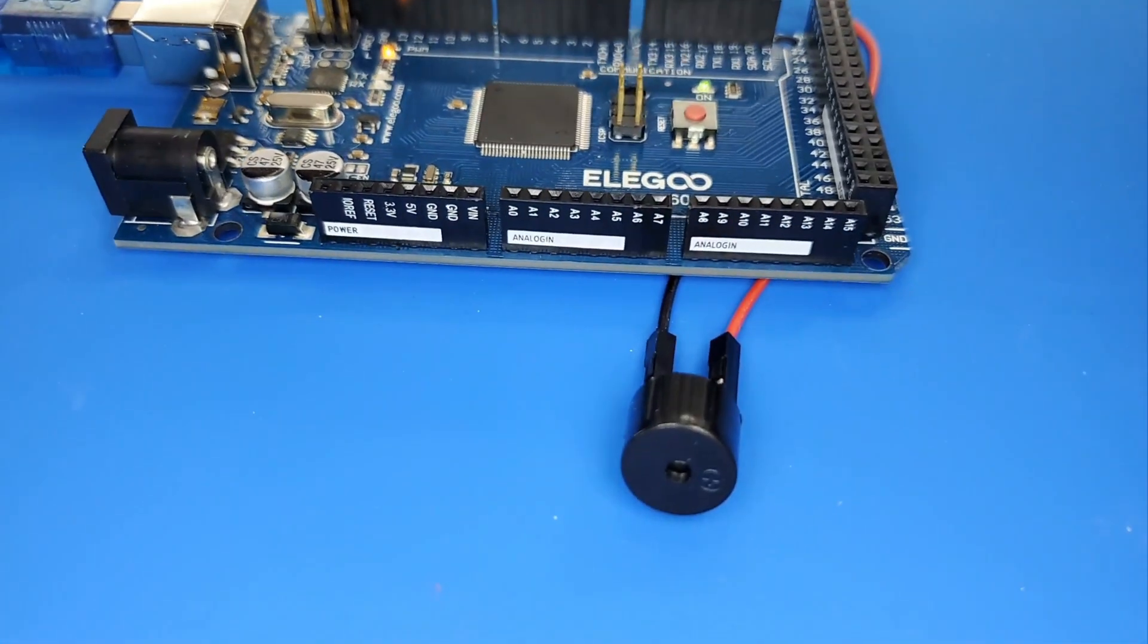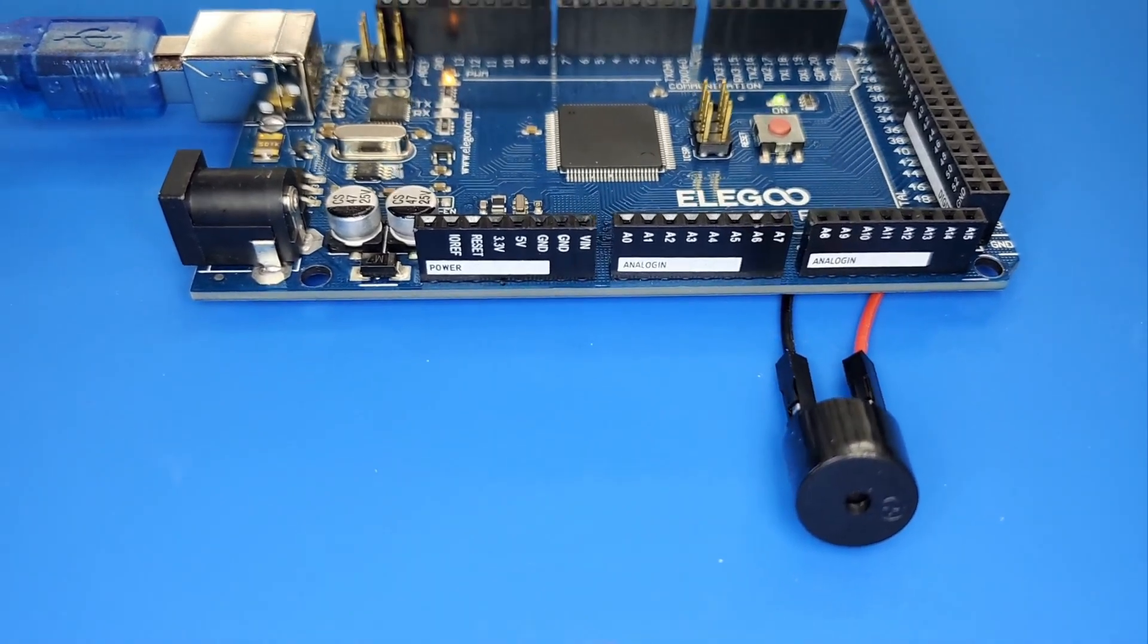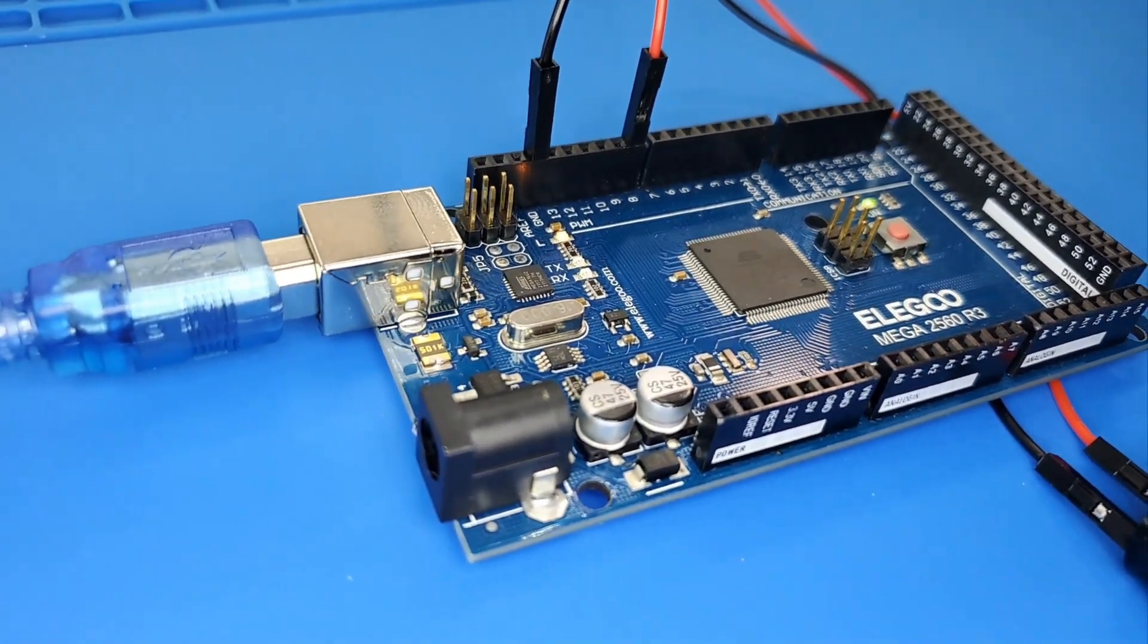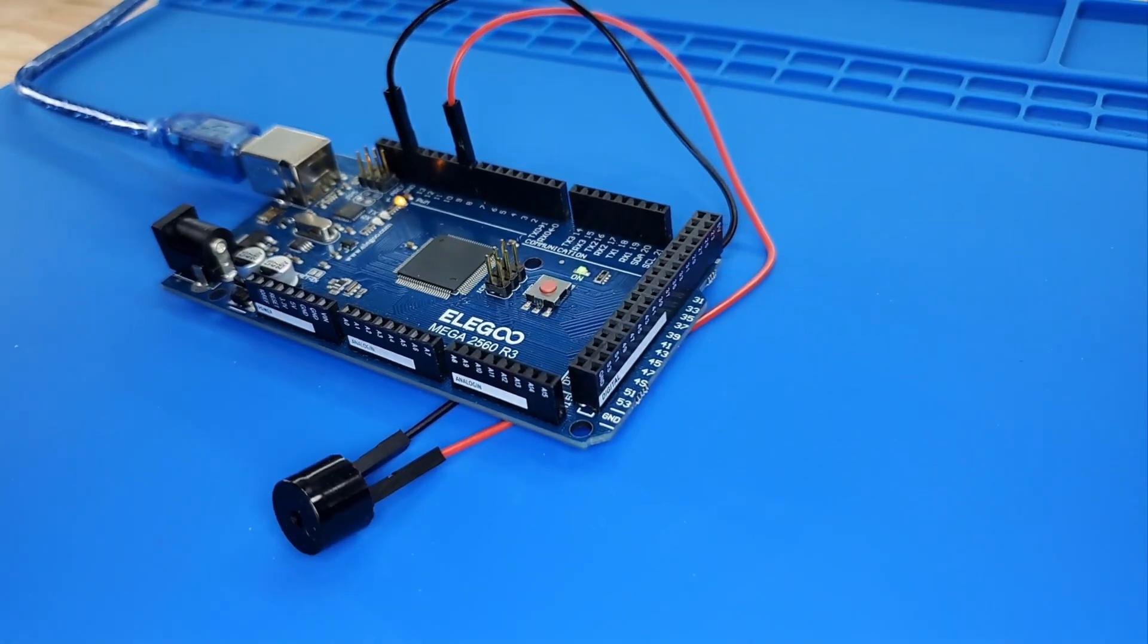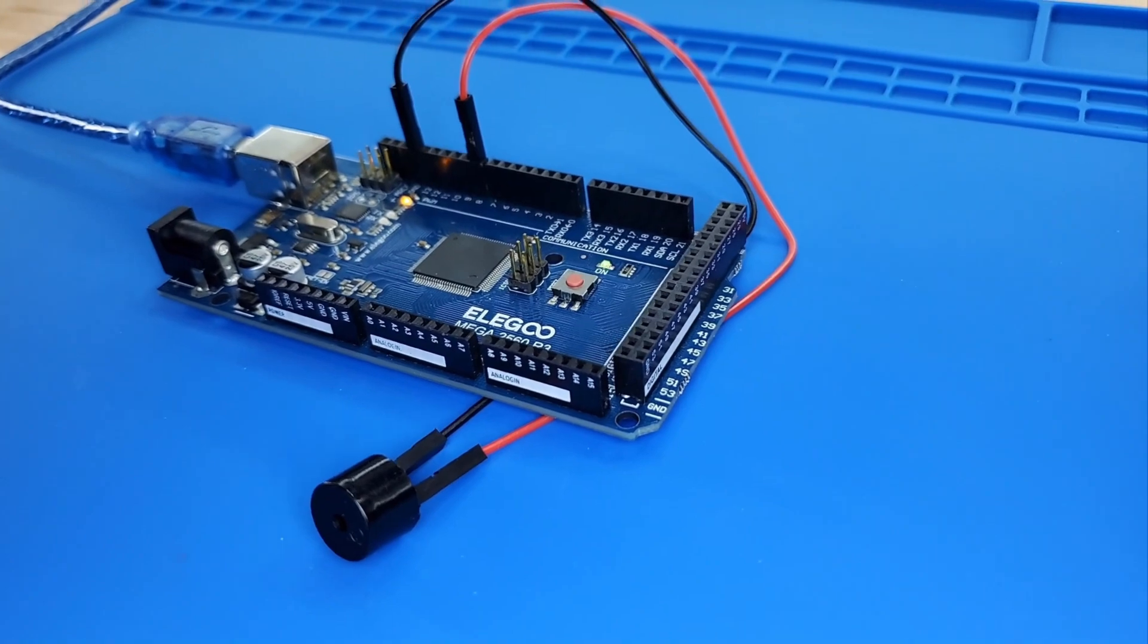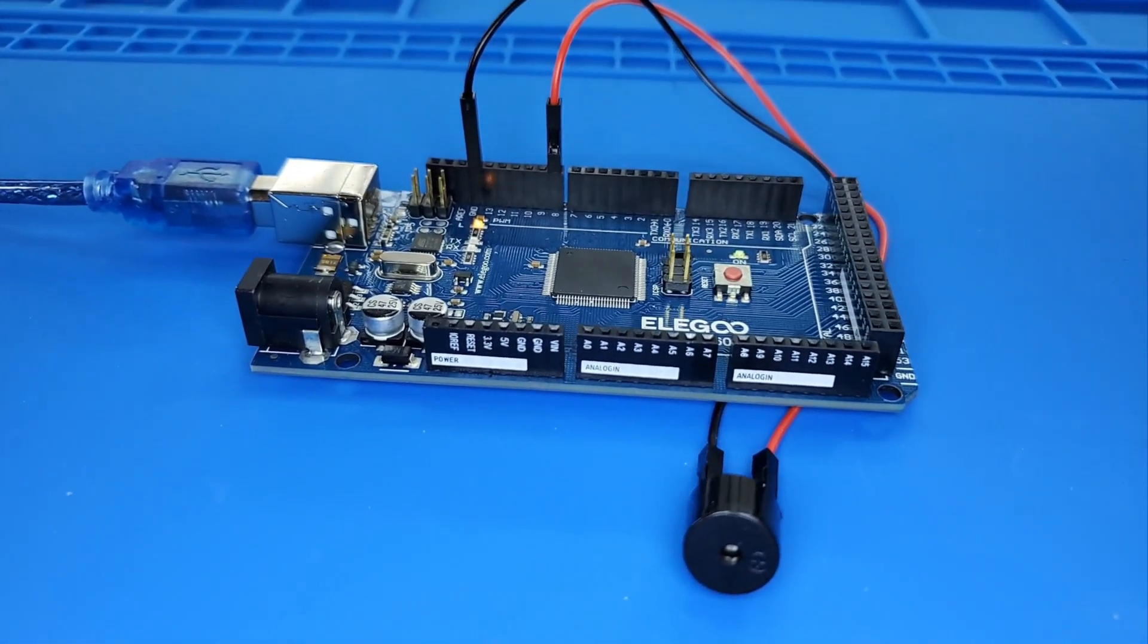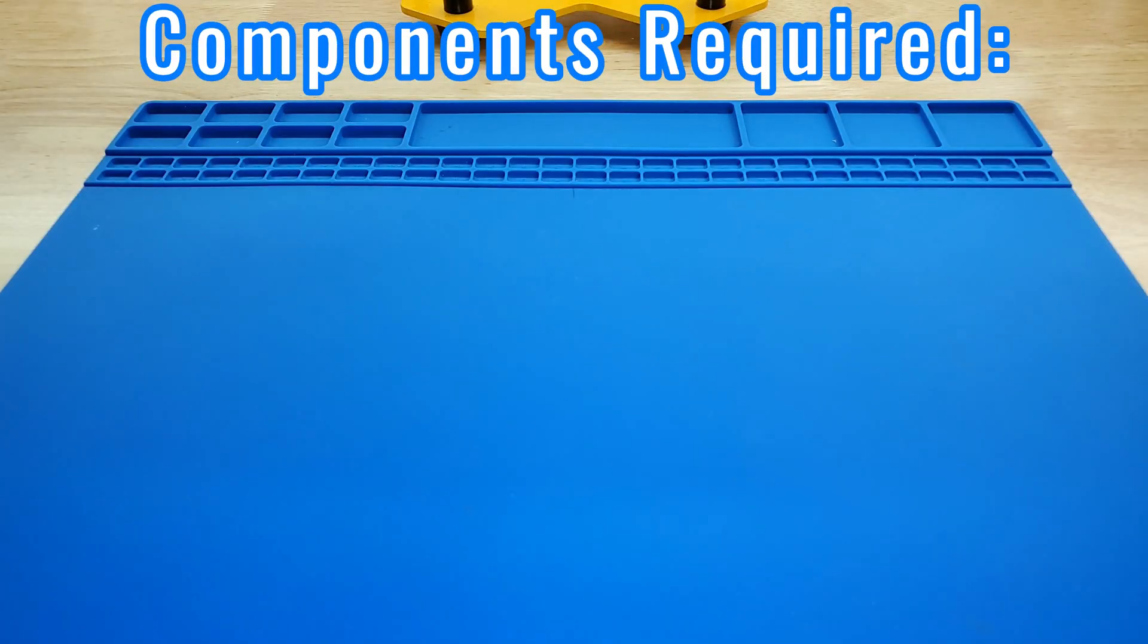In this lesson, you will learn how to use a passive buzzer. The purpose of the experiment is to generate eight different sounds, each lasting 0.5 seconds, from Alto Do (523 Hz), Re (587 Hz), Mi (659 Hz), Fa (698 Hz), So (784 Hz), La (880 Hz), Si (988 Hz), to Treble Do (1047 Hz).